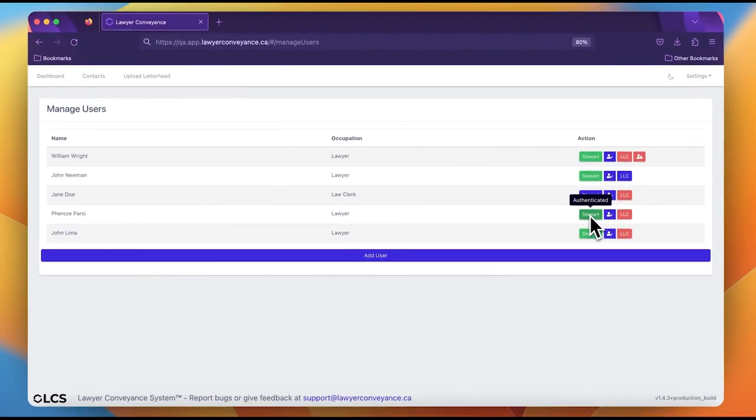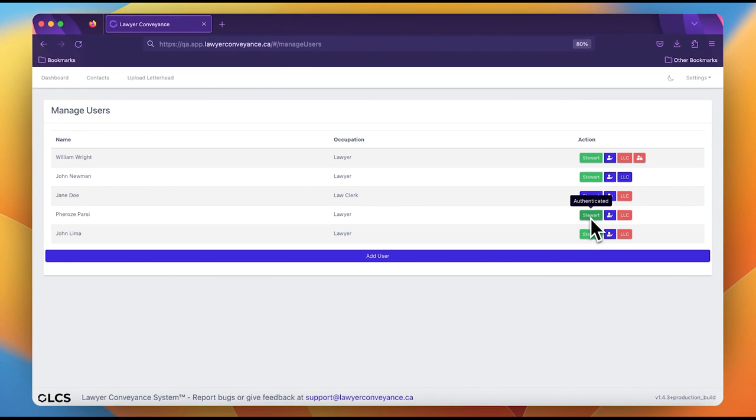Congratulations, you just set up a lawyer Stuart profile in the lawyer conveyance system. You should use what you learned here on all the lawyers in your account.